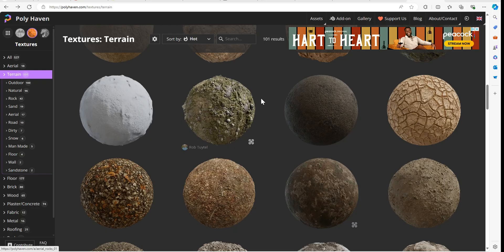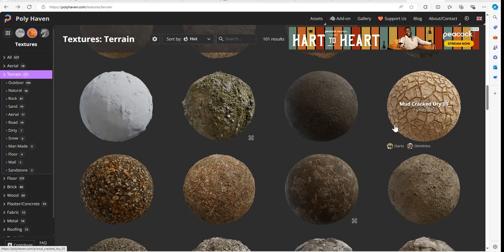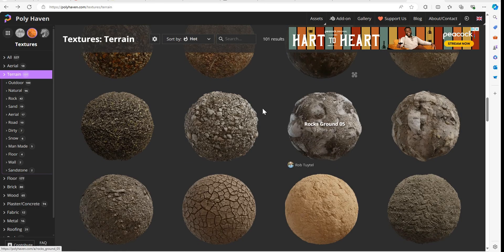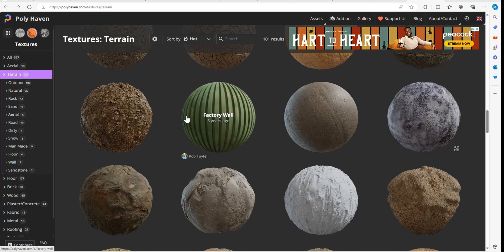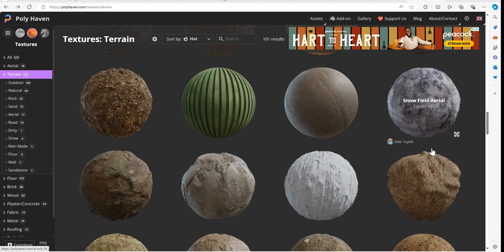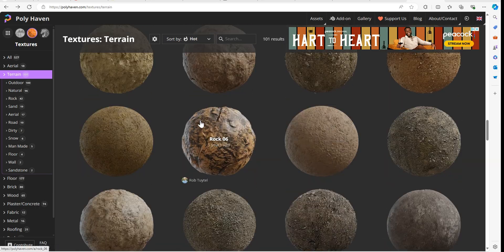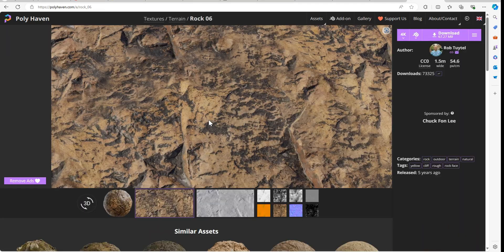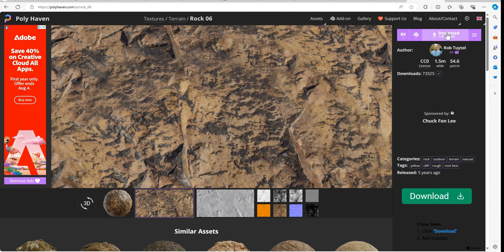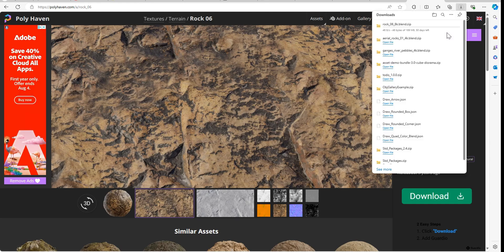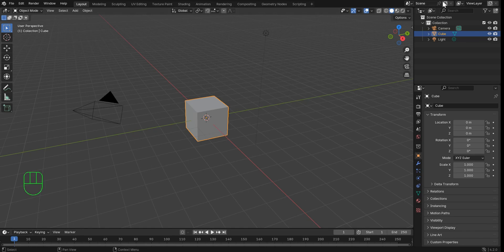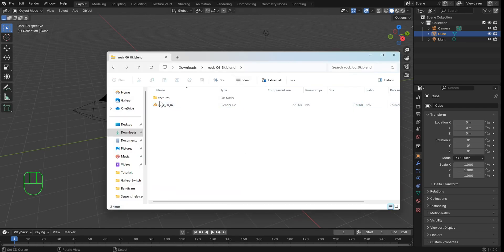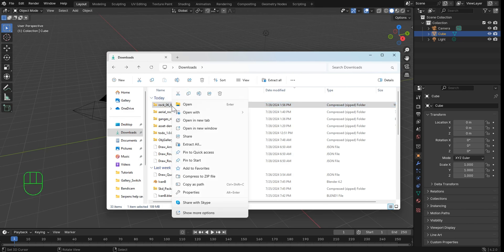Polyhaven.com is usually my first stop. And what I'm going to do is we can pull any one of these materials. Let's find something good. Kind of like this. I like this rock right here. This was made five years ago, but whatever. I'm going to drag this out. I want to put it in as 4K. I'll go ahead and download that. And once that downloads, I'll jump back into a fresh copy of Blender and let's pull this up.